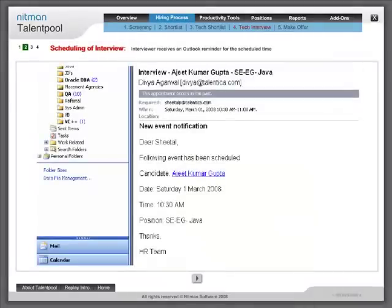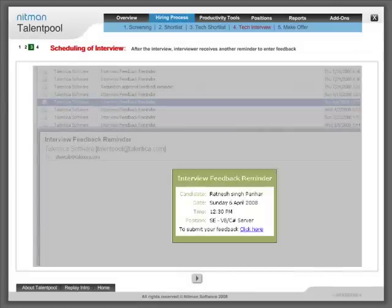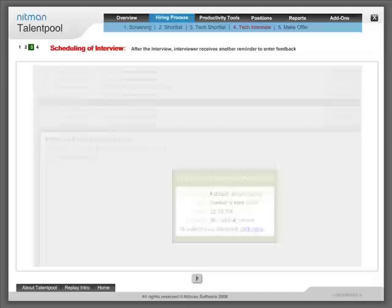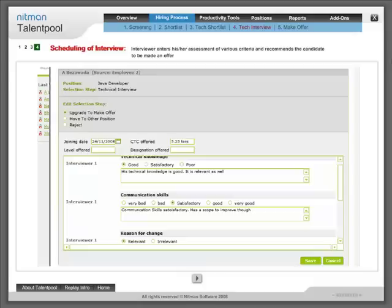The interviewer receives an Outlook reminder for the scheduled time. After the interview, the interviewer receives another reminder to enter feedback. The interviewer enters his or her assessment of various criteria and recommends the candidate to be made an offer.